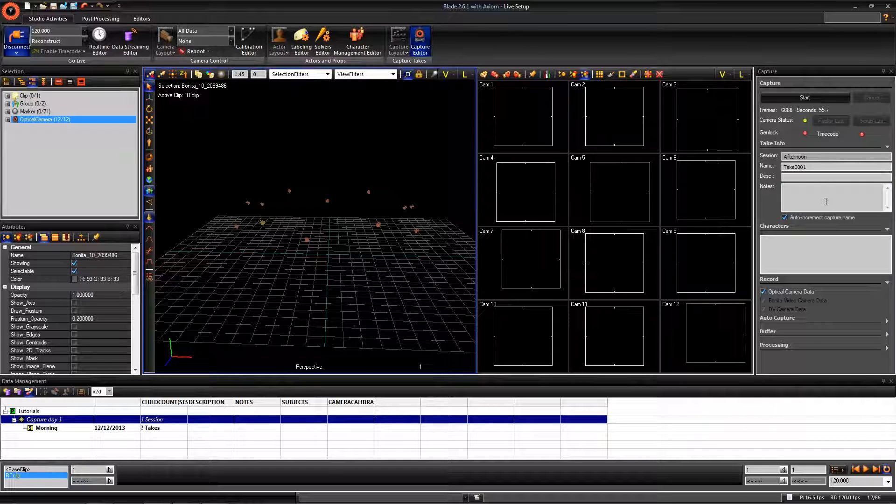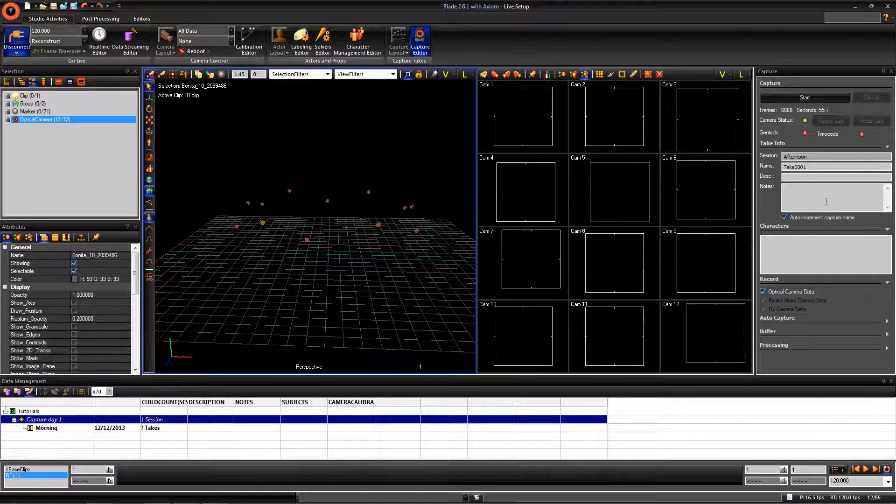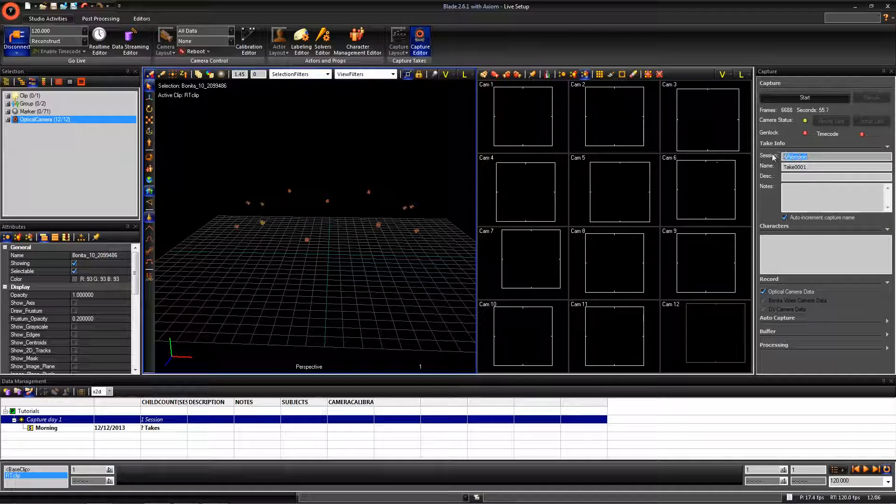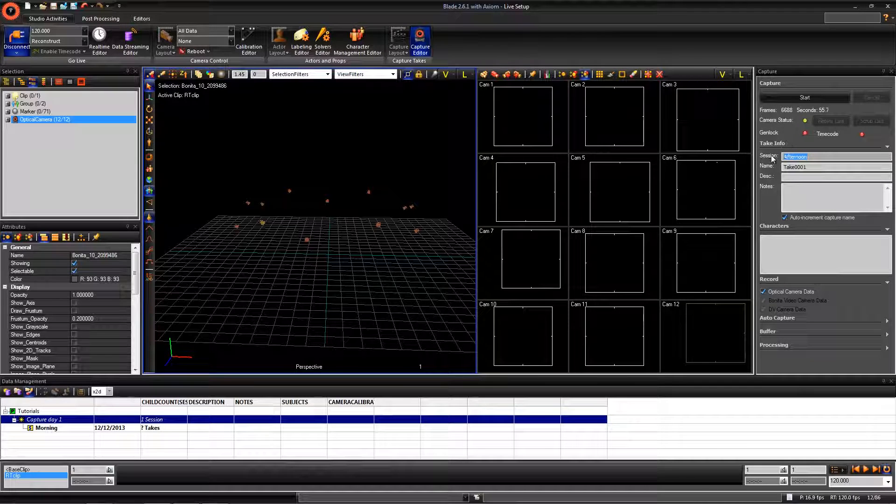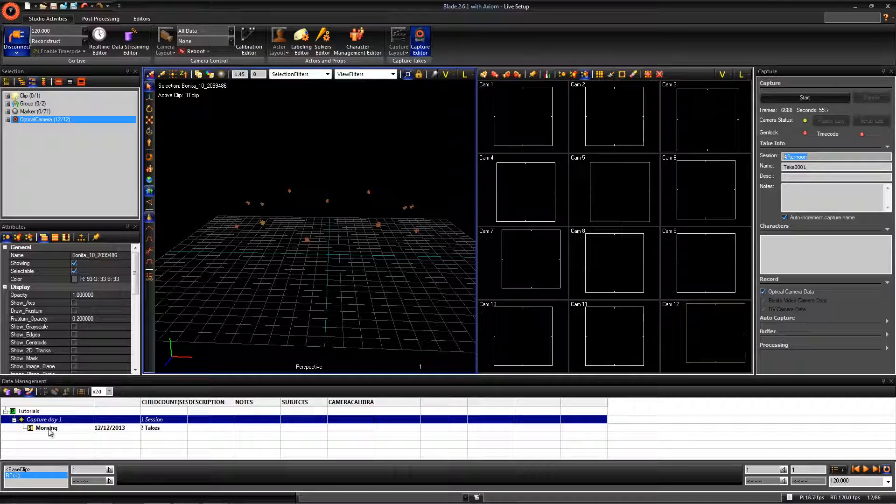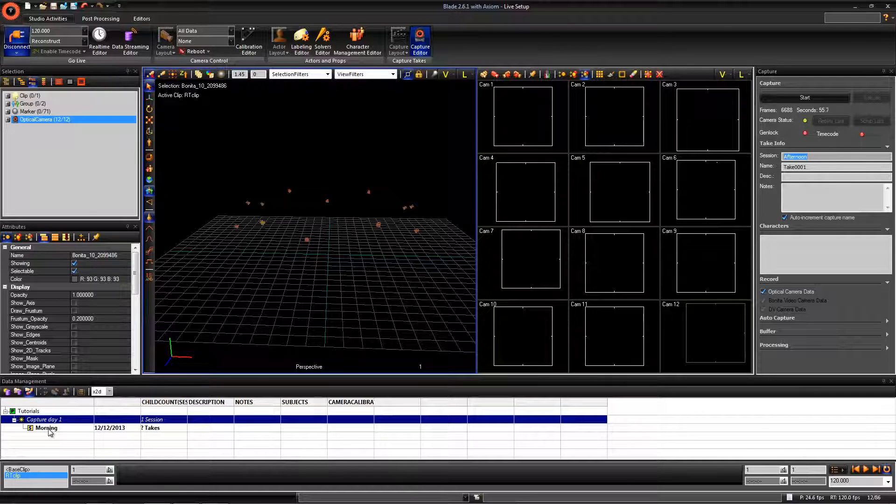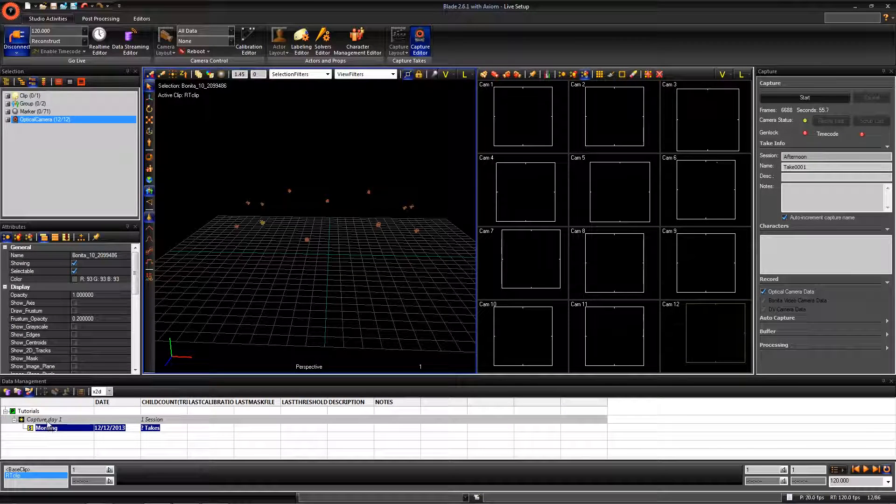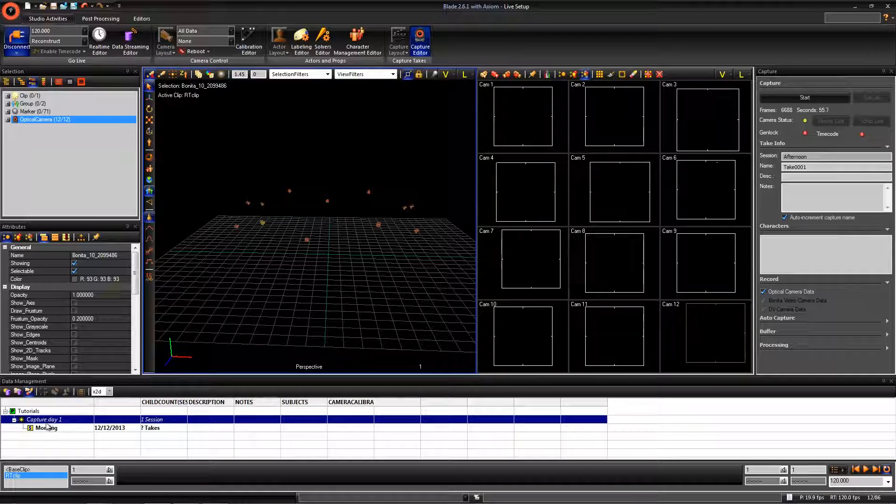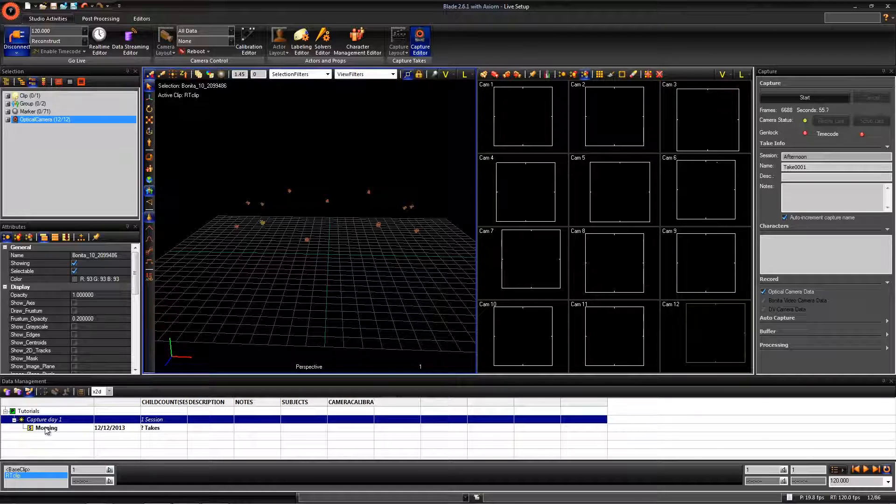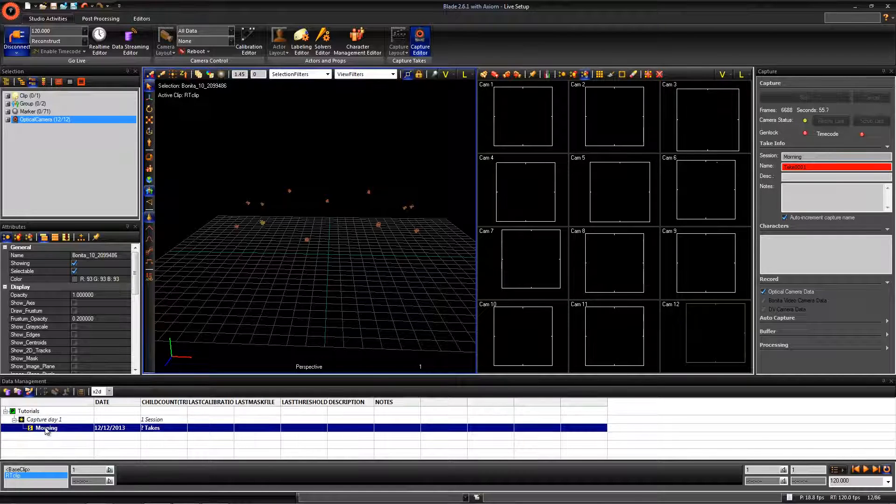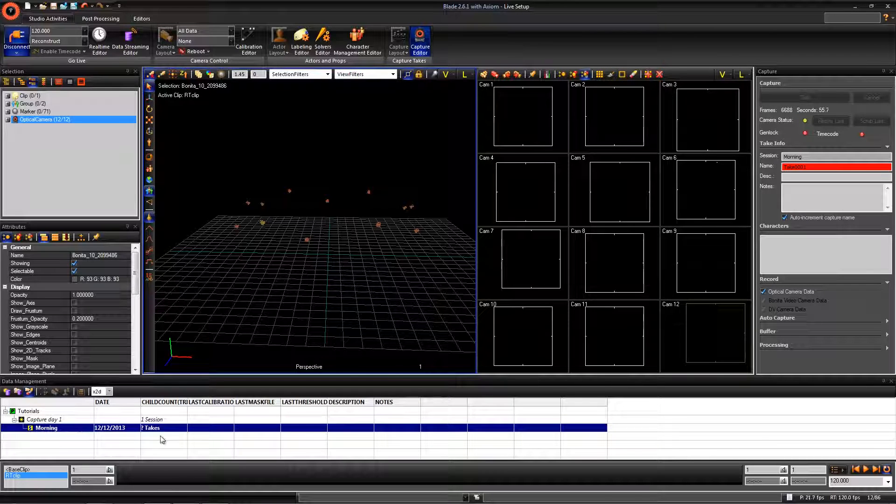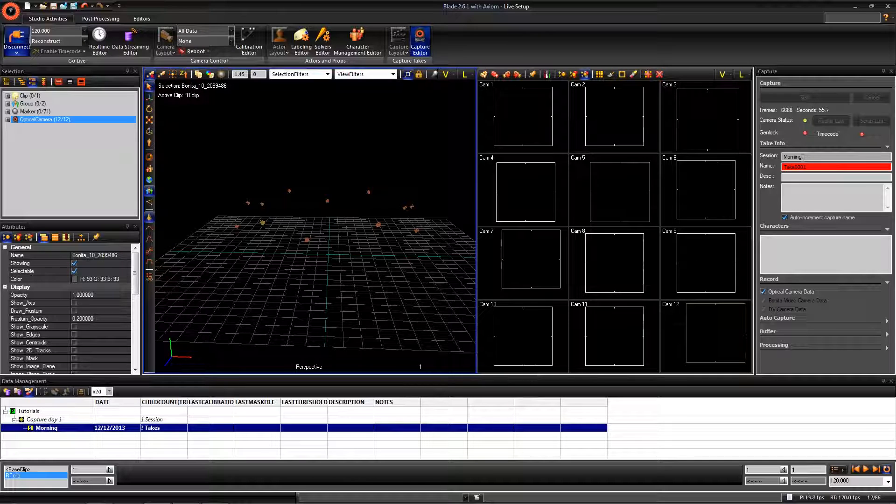Before we do any capturing, we want to make sure we are in the correct session. You will notice that the current session I am in is afternoon. This doesn't match where I want to save all my takes, which is in the morning session. To change this, go and double click on the session you want to capture. This will automatically update the capture editor to save your takes in this session.